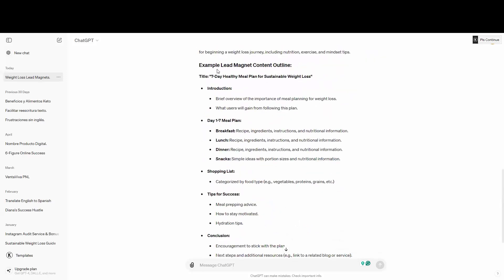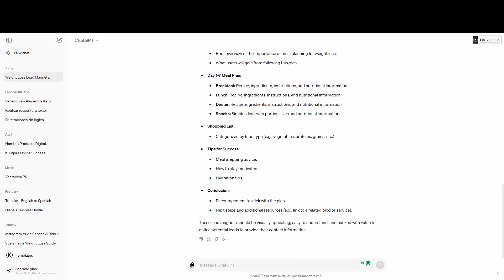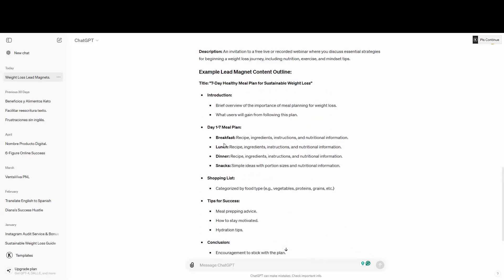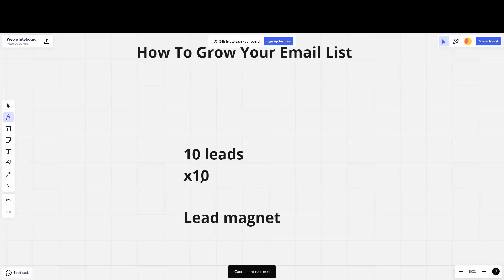ChatGPT also gave me a content outline example — for the 'Seven-Day Healthy Meal Plan,' it includes an introduction, shopping list, tips, and conclusions. I can ask for even more information or more elaborate details. ChatGPT is going to give you a base, but my suggestion is don't just copy and paste — put your own flavor on it because people are going to connect with you and your content. If you really want to 10x or even 20x this, you definitely need to go with a lead magnet.